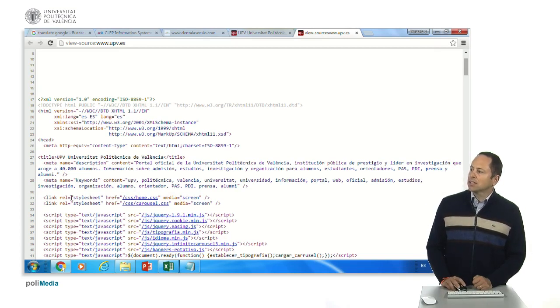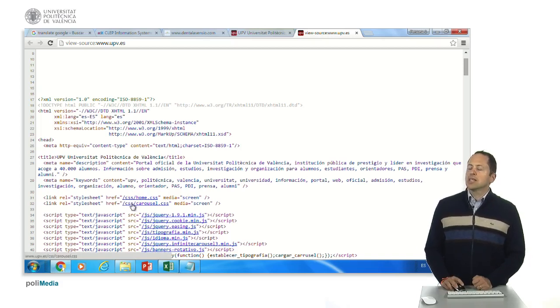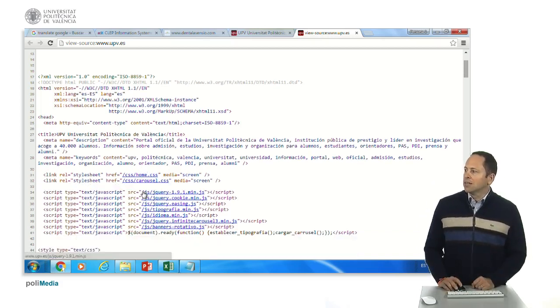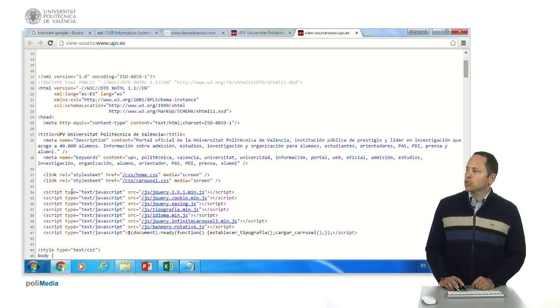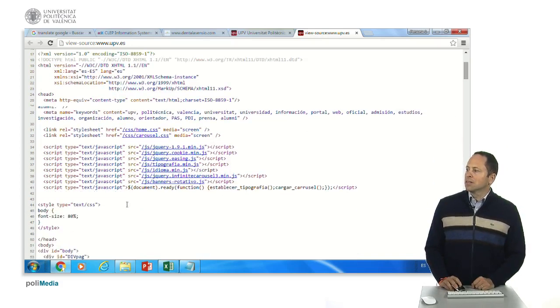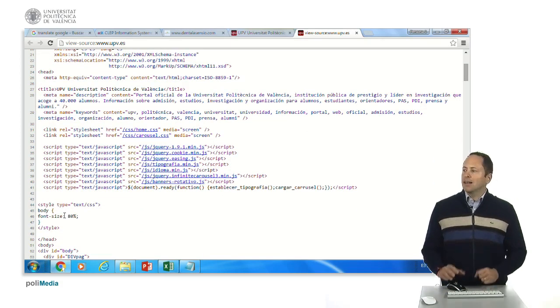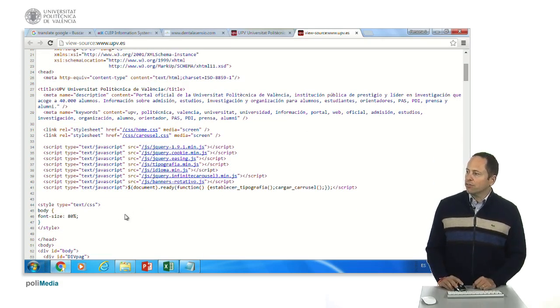And then we have here links to some external CSS files, then to some external javascripts. Then we have some inline declarations of CSS.